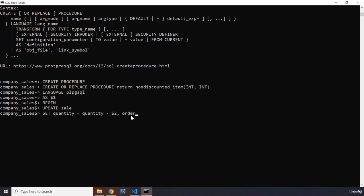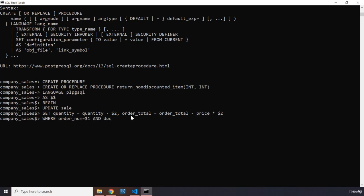We also need to adjust the order total. We set order_total equal to order_total minus price times $2. This adjusts the order total by subtracting the value of the items being returned. Then we say WHERE order_num equals $1 and discount equals zero — this specifies which record to update.